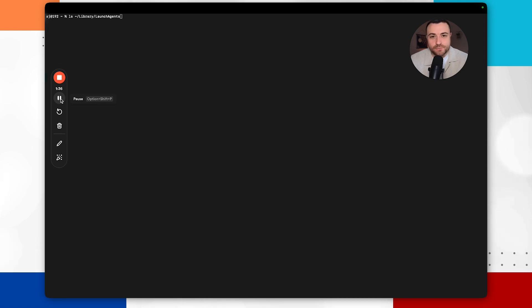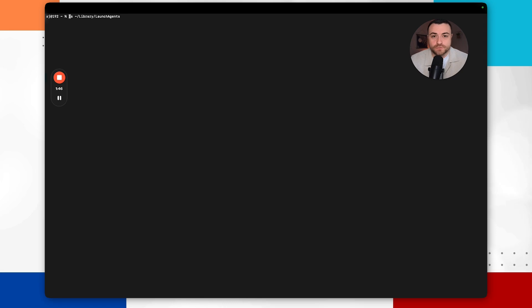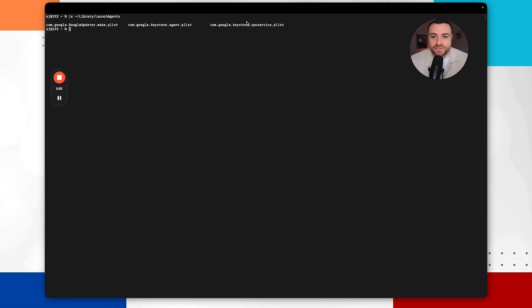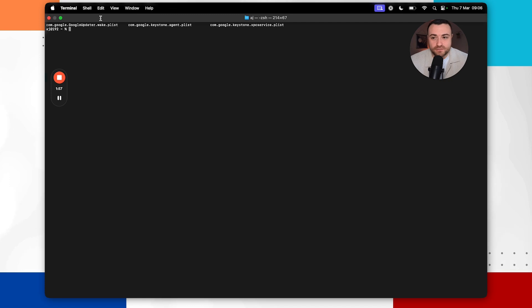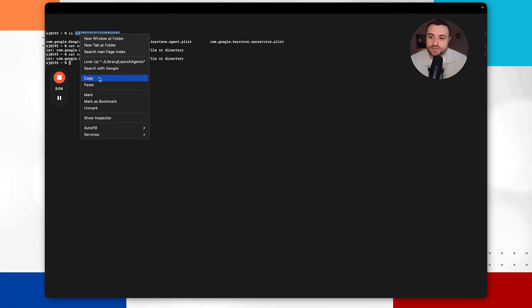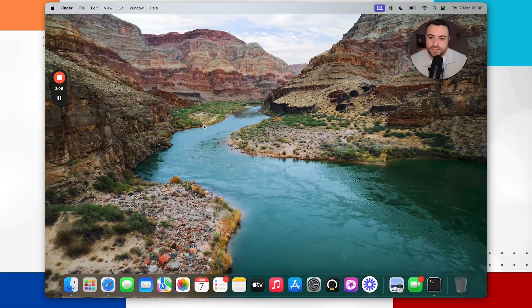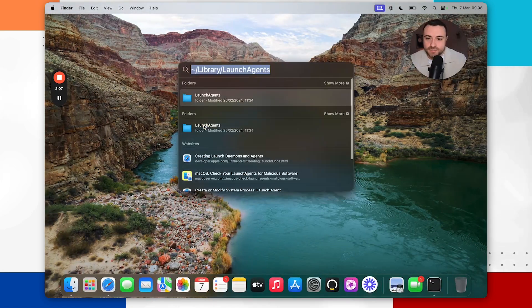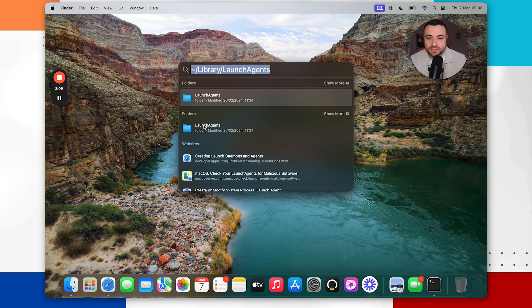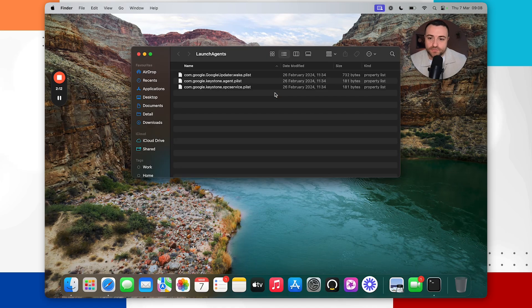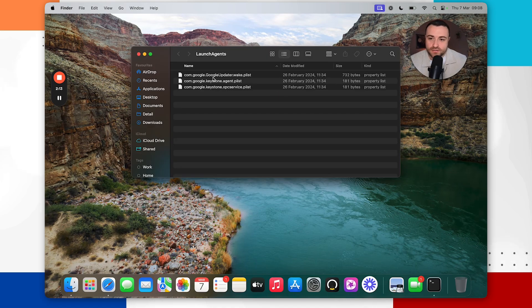So by running this command here it's going to show me all of the plist files and the launch agents that are associated to my specific user account. As we can see here we've got three plist files within this directory path. And if for any reason that you don't like using the terminal you can also check these out in the file explorer as well. So you can press command key and spacebar and then you can search for the path and open the folder there instead.